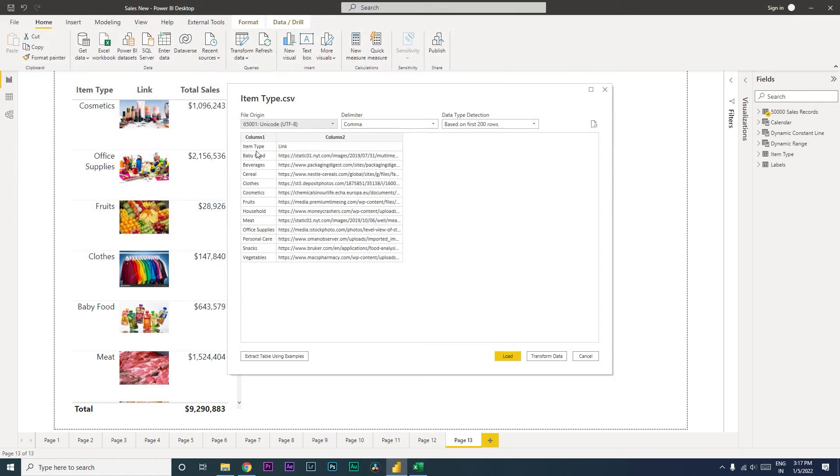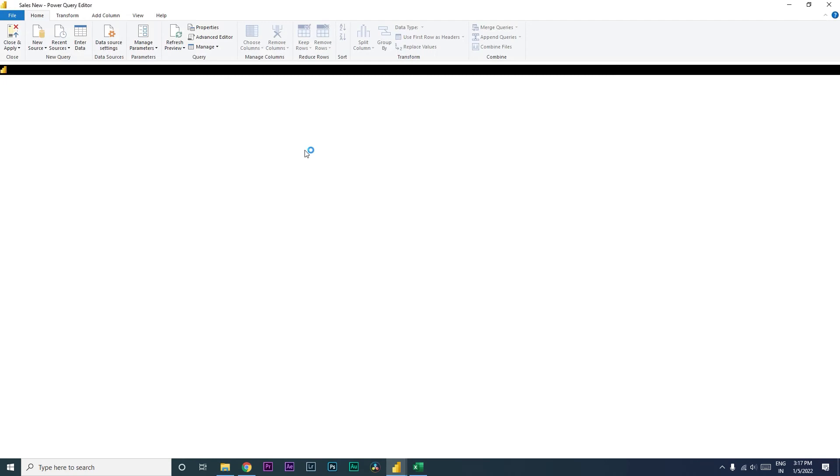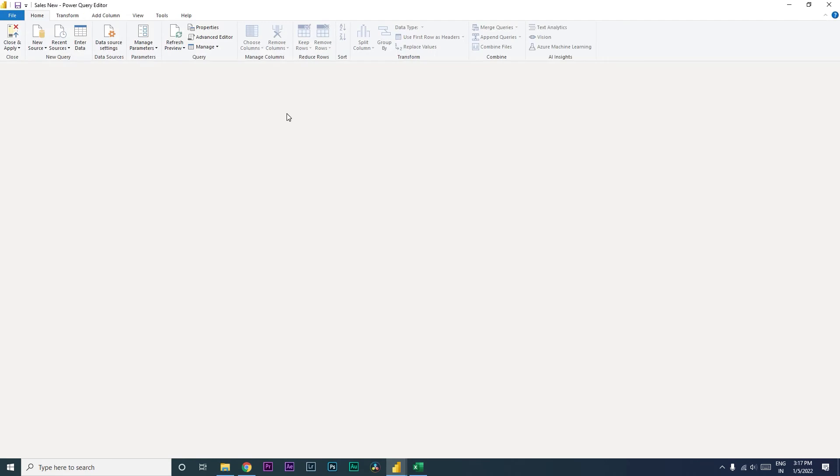You can see here the first row is column one and column two. We'll have to change that so that we get the item type and link as the header of the rows.